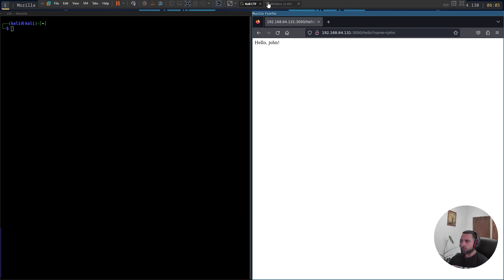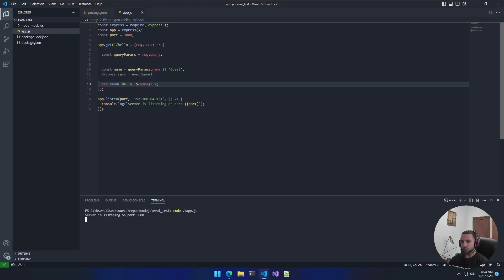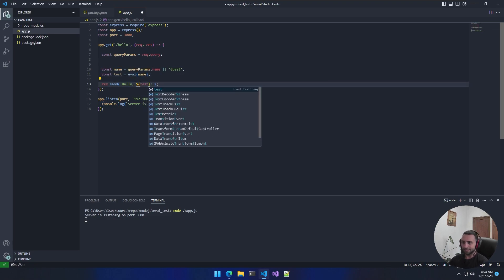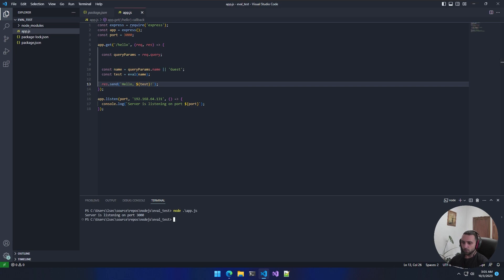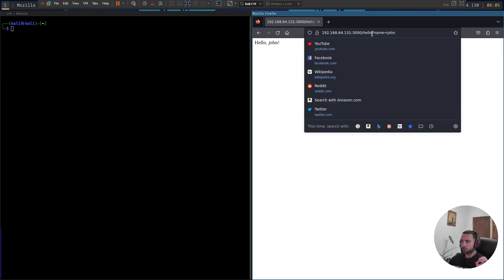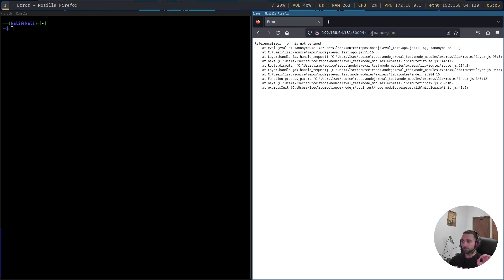Now since we want to have that application shell, I'm just going to uncomment that eval statement and return back the test variable. I'm going to restart the application and let's focus on the eval. As mentioned before, if I run the request, John is not defined because John is not a valid syntax.